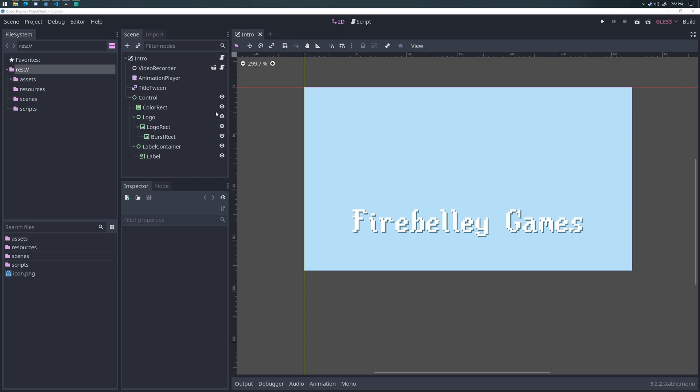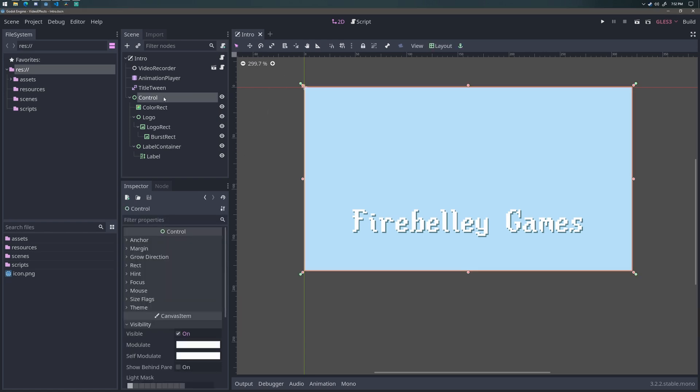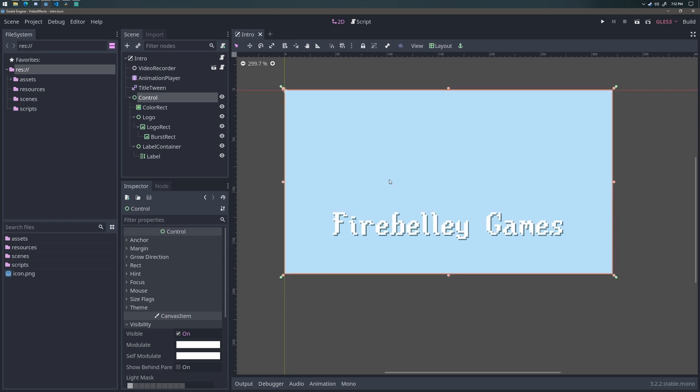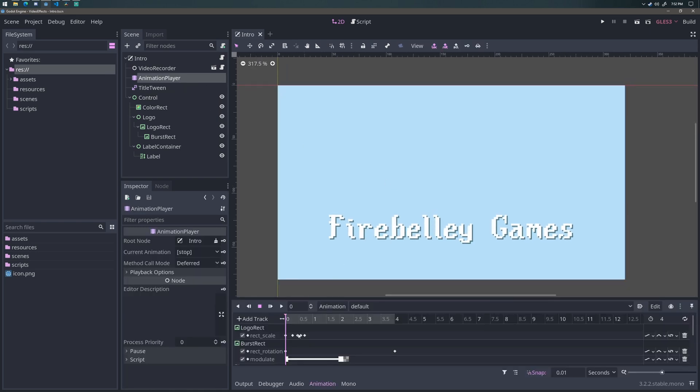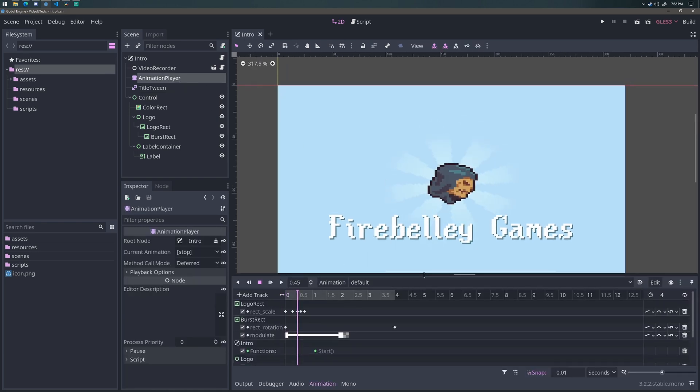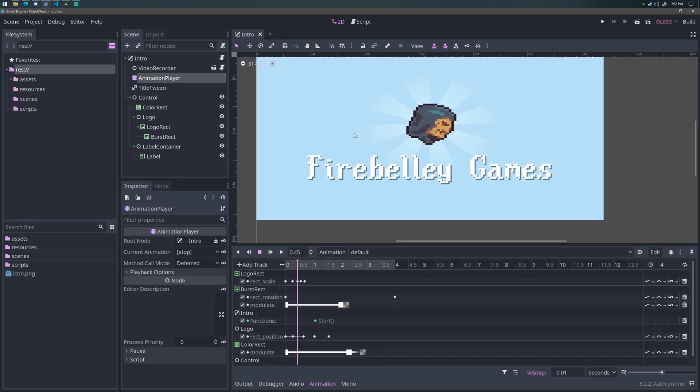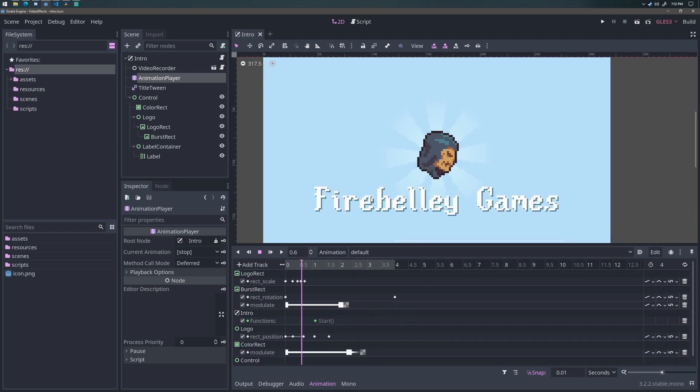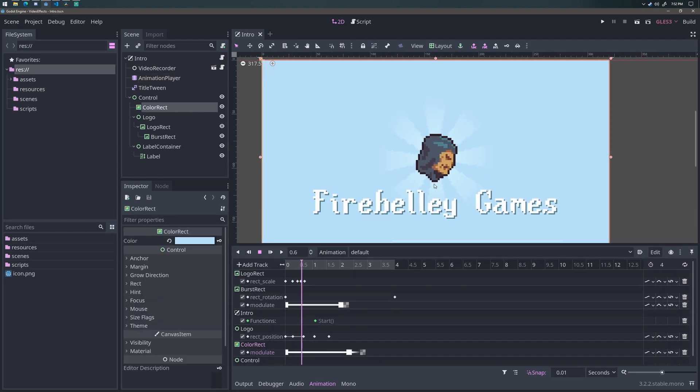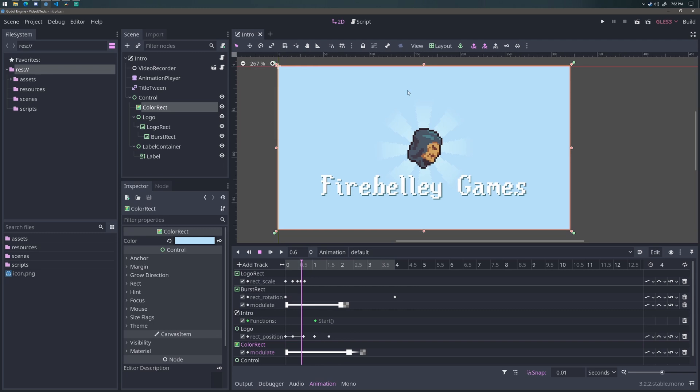So here's the basic scene setup. We have my control nodes here, which are just laid out in the way that I want my introduction to generally go. I'll just scroll ahead in the animation a little bit here. You can see that I have a color rectangle which is serving as the background color.